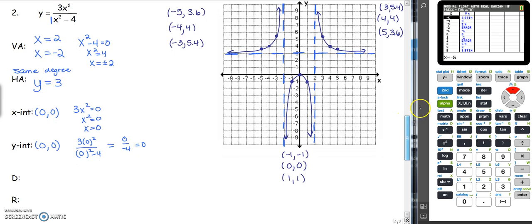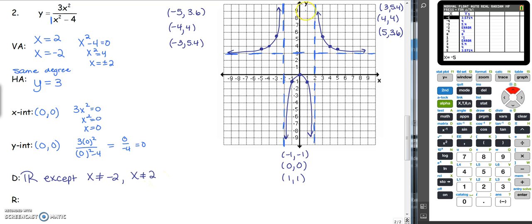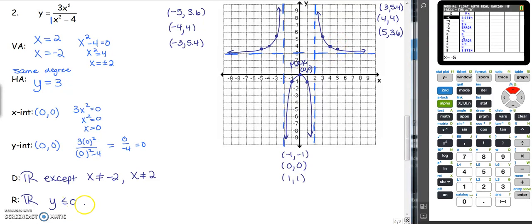For domain and range: domain is all possible x values. I can't have x equal to negative 2 or positive 2 because of those asymptotes. So domain is all reals except x cannot equal negative 2 and x cannot equal positive 2. For range, my graph doesn't exist at the horizontal asymptote y equals 3 — it exists below 0, including 0 because that point exists, and also when y is above 3. So range is y less than or equal to 0, or y greater than 3.